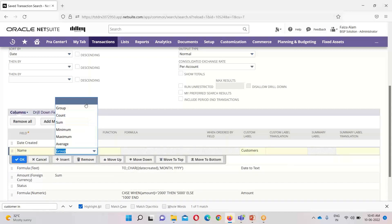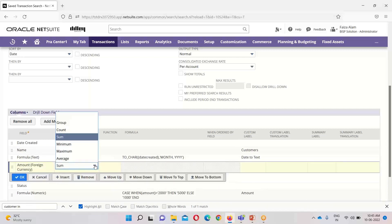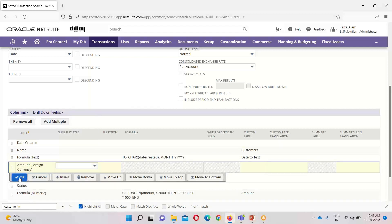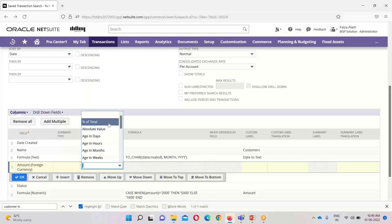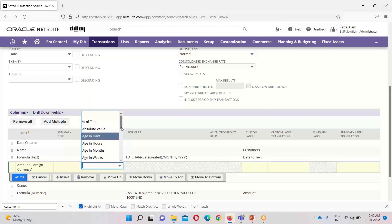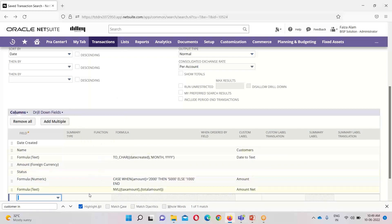Now I will be removing the summary type settings in order to show the application of formulas. Apart from summary type, there are various other functions that can be applied to our results. For example, on the amount field, we can apply percentage of total or absolute value functions. Applying formulas and functions in NetSuite provides more usefulness to the saved search.